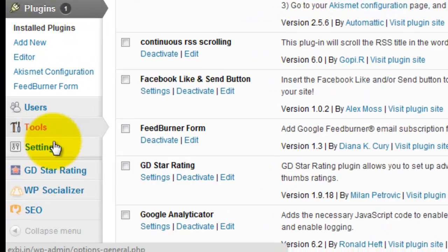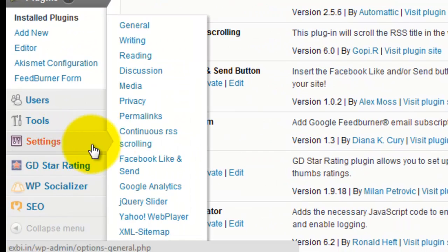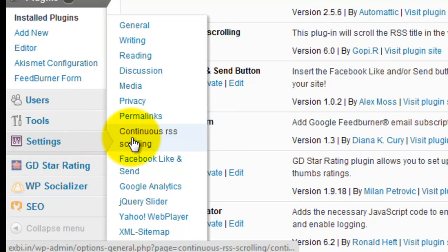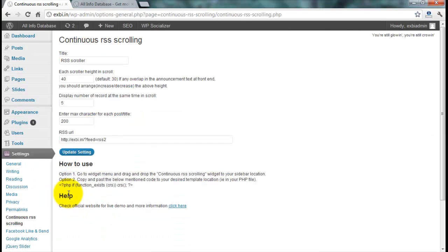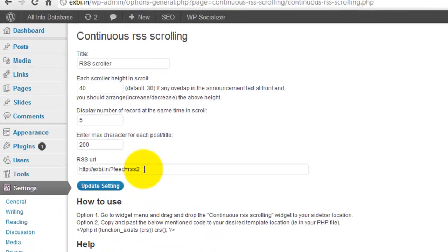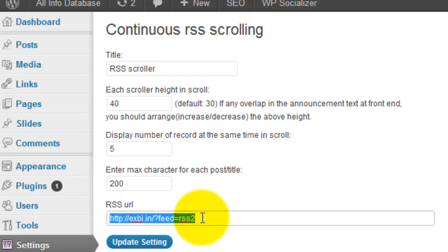Then the plugin control panel is available under your Settings. That plugin's settings name is Continuous RSS Scrolling. Put your RSS feed there.